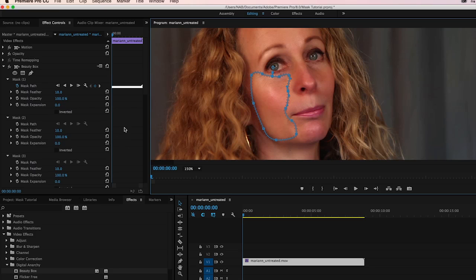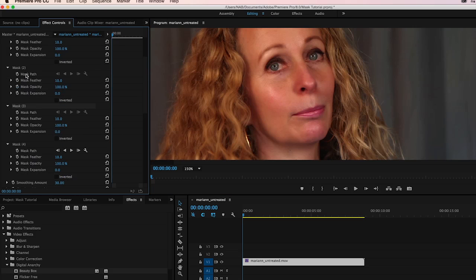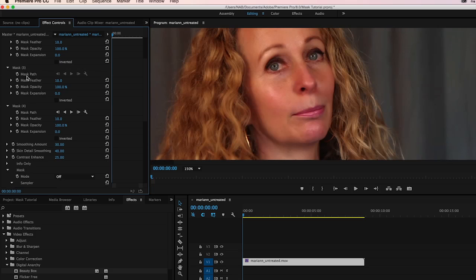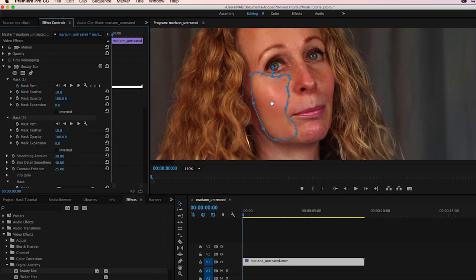And what we're going to do is come back over here and we're going to start tracking forward. Looks like I accidentally created a couple other masks and didn't do anything with them. And so mask four is actually our cheek mask.